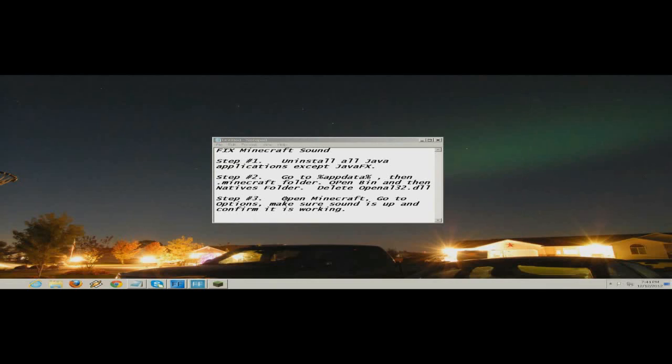Step three: open Minecraft, go to options, and make sure that your sound is up and confirm it's working.